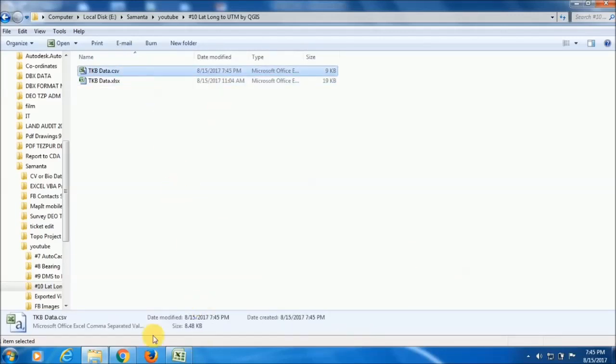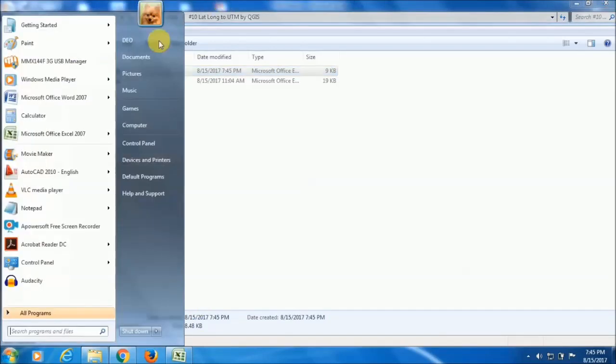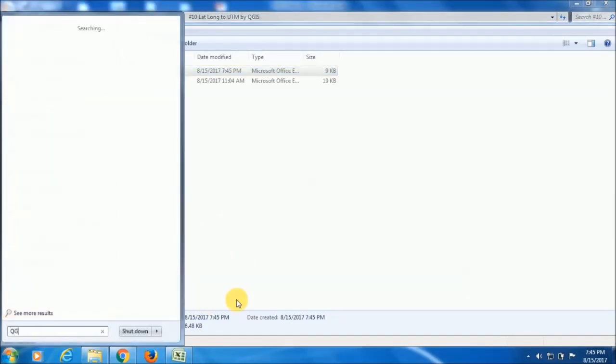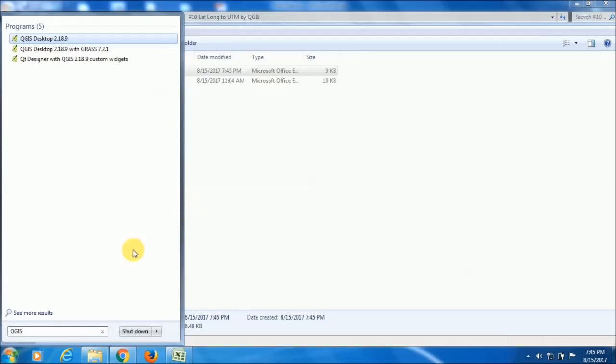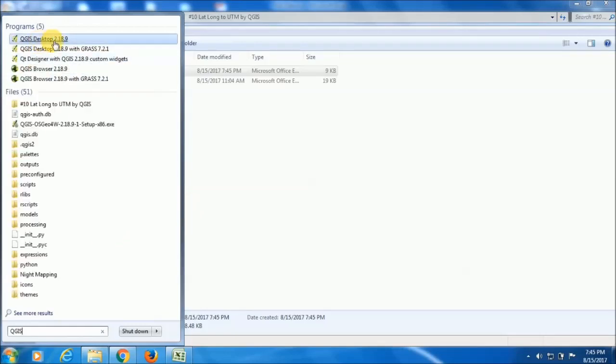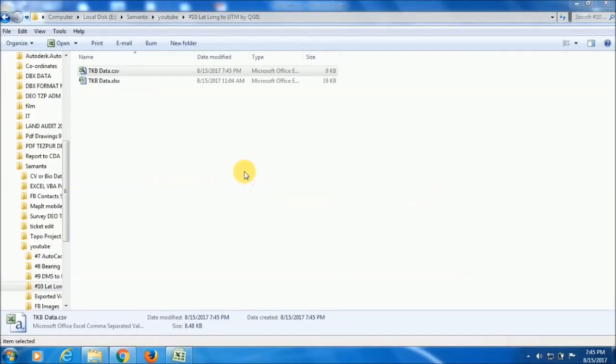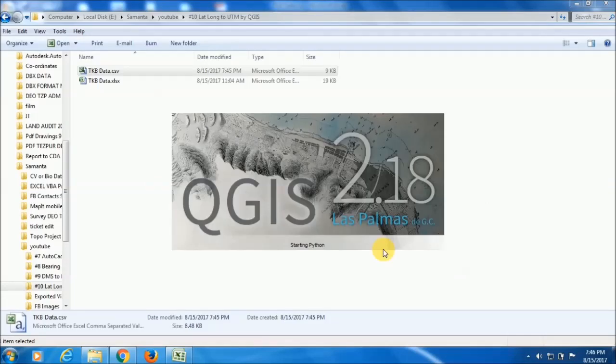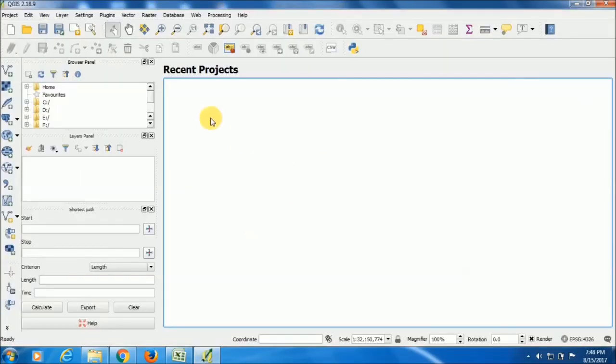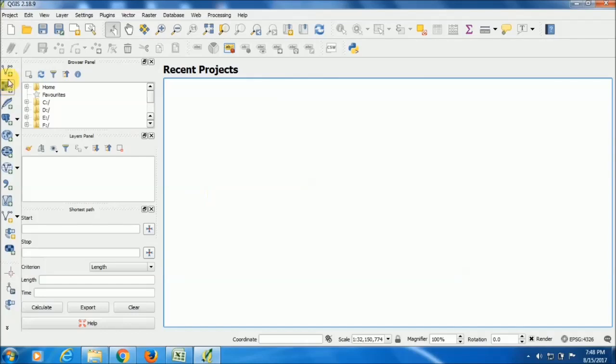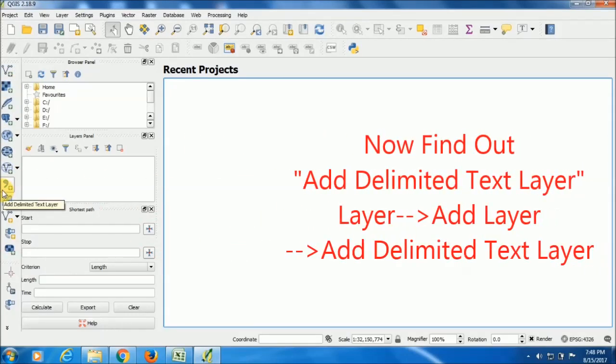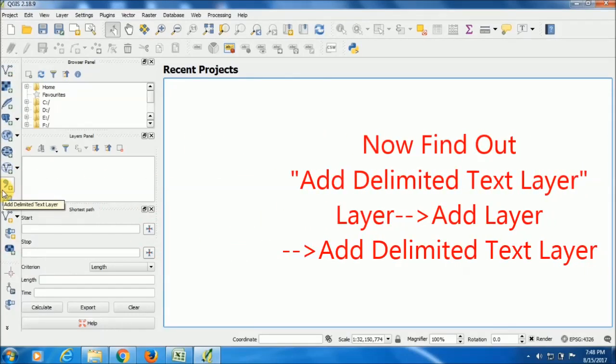Now I already downloaded the QGIS software, so I am opening this software, QGIS Desktop 2.18. My QGIS software has been opened. Now after opening this software, find out this comma separated symbol, Add Delimited Text Layer.